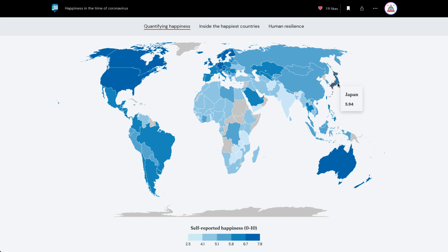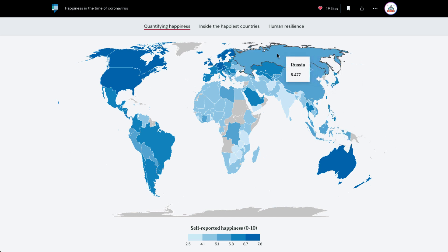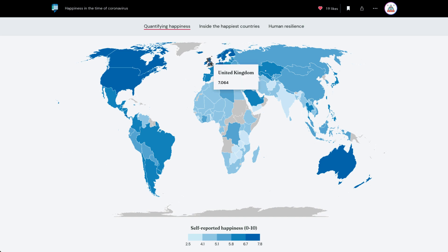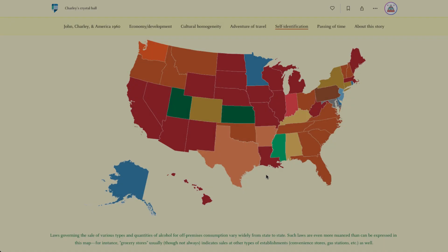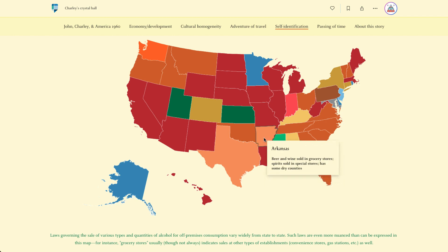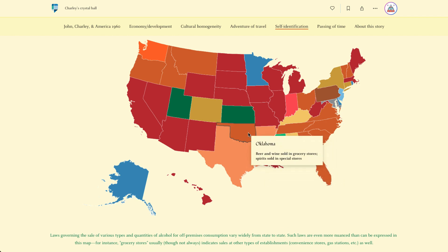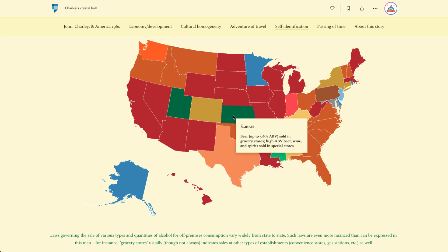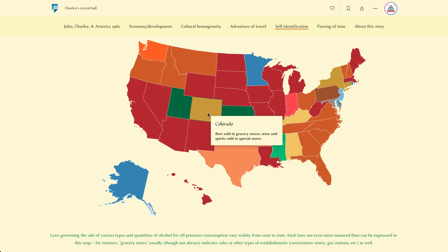Thematic maps are great for numerical data, like the one Cooper Thomas put together for his story Happiness in the Time of Coronavirus, depicting self-reported happiness scores for countries around the world. They can also incorporate categorical data. The story Charlie's Crystal Ball, for instance, uses a thematic map to relate laws governing the sale of alcohol in each US state.